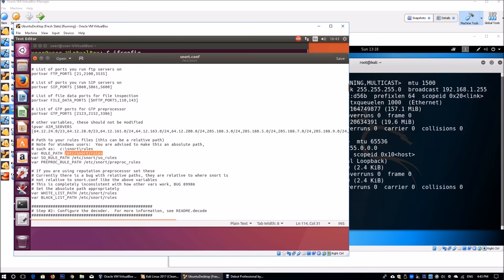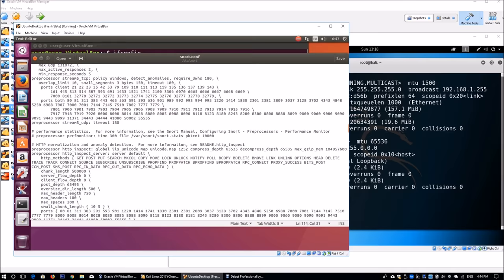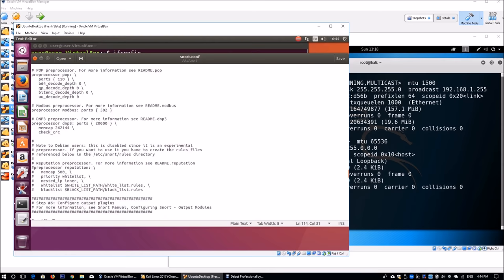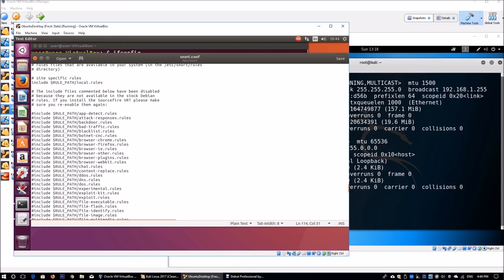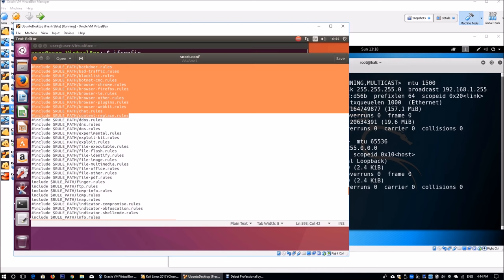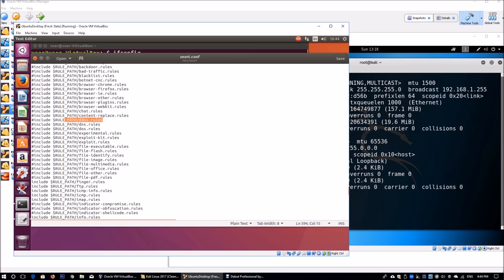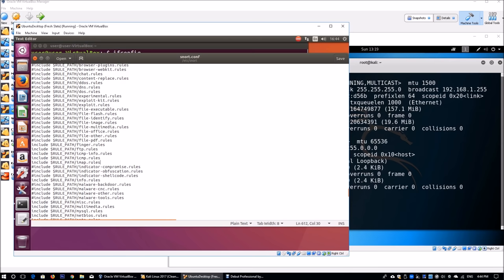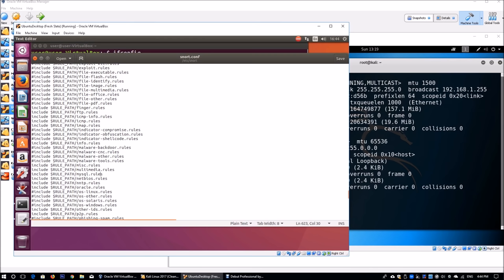As we scroll down, what's really important is the list of rules available from the community. You can see the different files you can input and activate, and they'll find information about different attacks. We got DDoS, DNS, but they're all commented out. What is part of the rule engine is finger.rules, FTP, ICMP, IMAP, miscellaneous, multimedia, MySQL if you're running SQL, Oracle databases, Oracle Solaris.